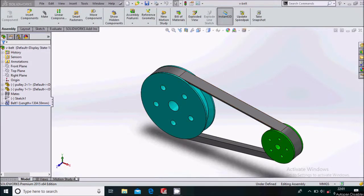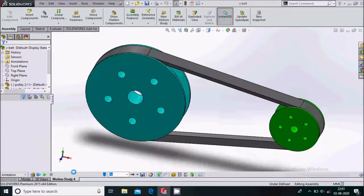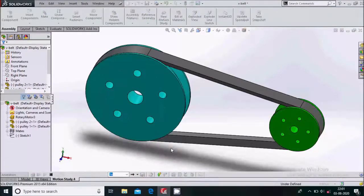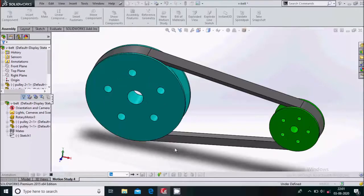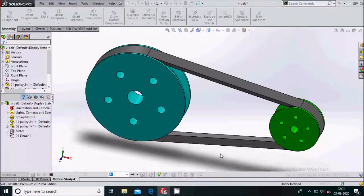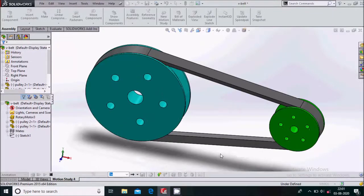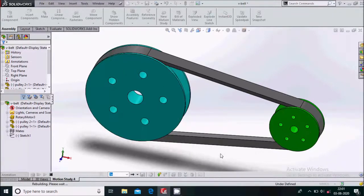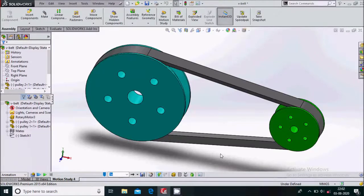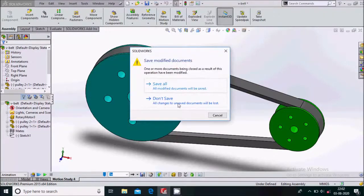Hello everyone. In the previous video we have seen the flat belt drive animation. In this video we will see how to make a V belt drive animation in SolidWorks. If you haven't watched the flat belt drive animation, please watch it. I have provided the link in the description of this video. So let us start making the V belt drive animation.